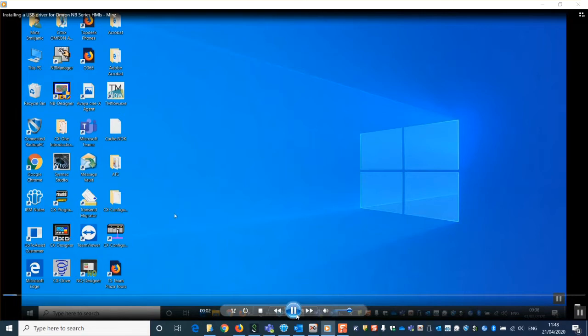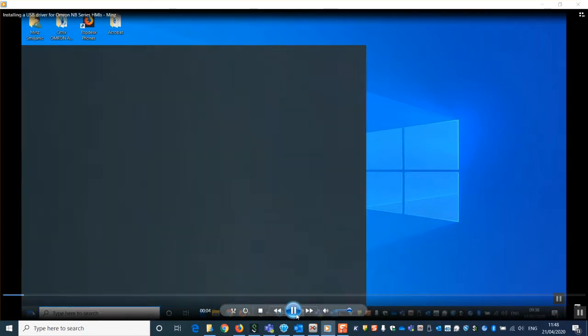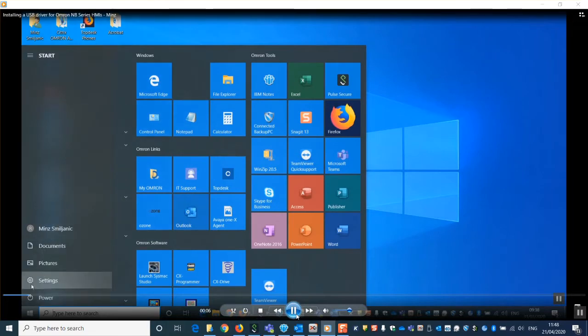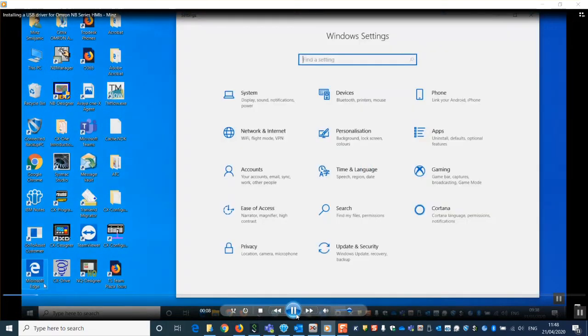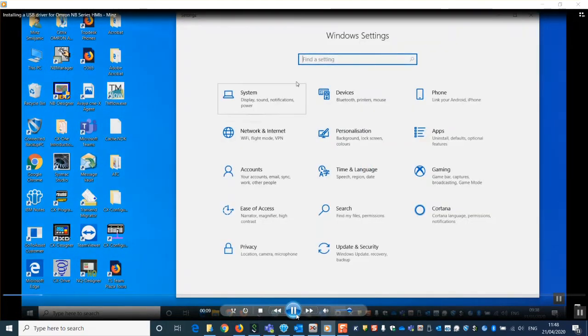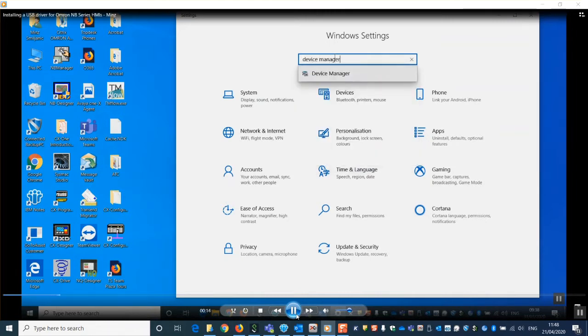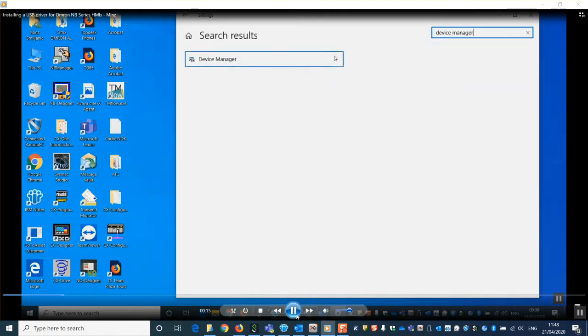We then need to go to device manager. Click on the start button, go to settings and type device manager in the window at the top. We can then select device manager and the list of connected devices will appear.